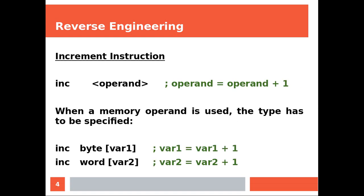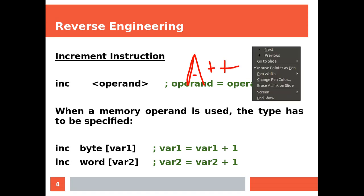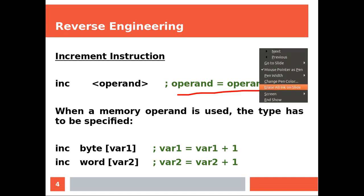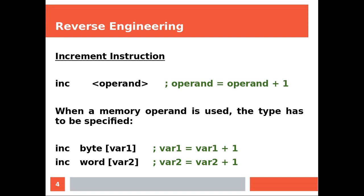Increment instruction. This will be the typical A++ that you see in modern languages. You have increment and then the operand, which means operand equals operand plus one. When a memory operand is used, the type has to be specified because those are labels. You need to say how much of this label you are taking.